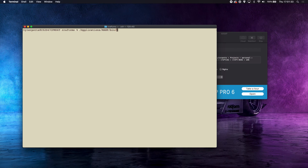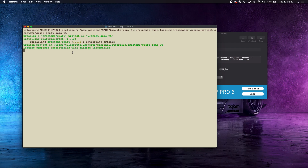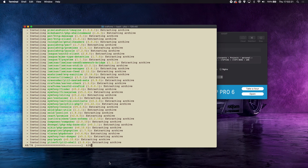Go to /Applications/MAMP/bin, then find PHP — we're using version 7.4. Then find the bin and the PHP binary there. We'll run PHP, then point to where Composer is installed — /usr/local/bin/composer — then run create-project craft cms/craft and finally give it a name, craft-demo-youtube. Hit enter and this time it will actually work.